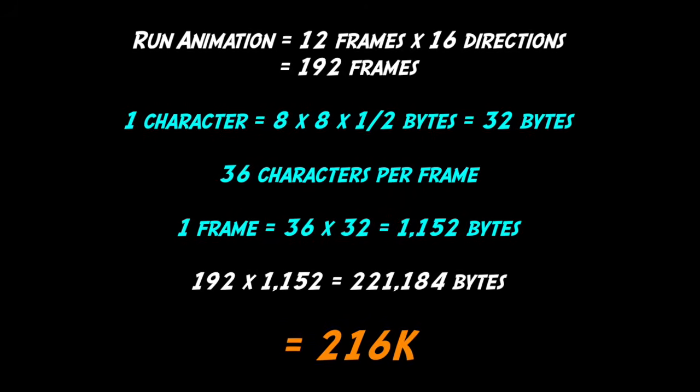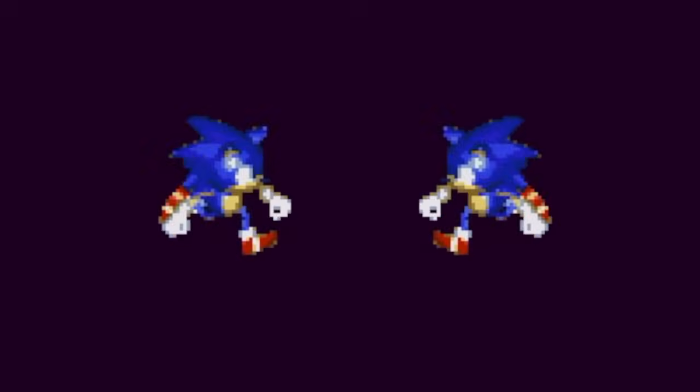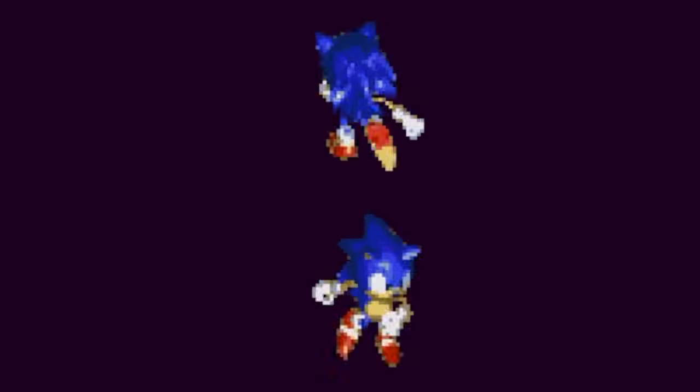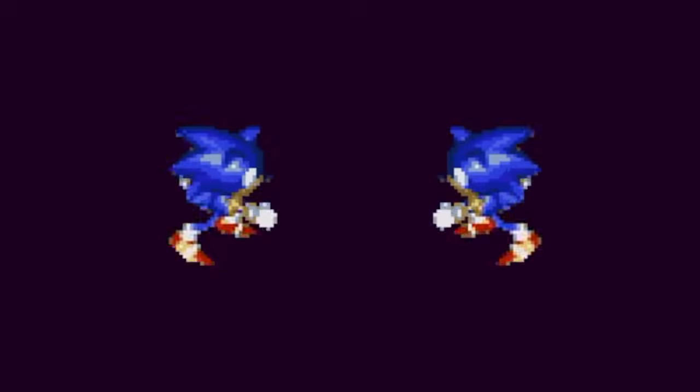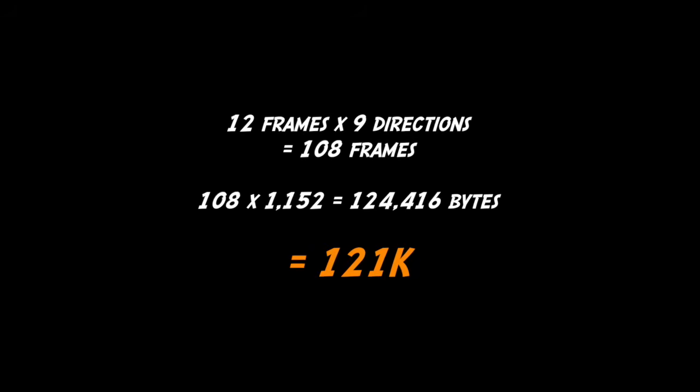Long-time viewers will have already figured out that we can mirror at least some of the directions. In fact, apart from the straight down and straight up, all the other animations can be mirrored. So mirroring 7 of the animations means that we now only need 9 directions, which drops the memory used to 121k.